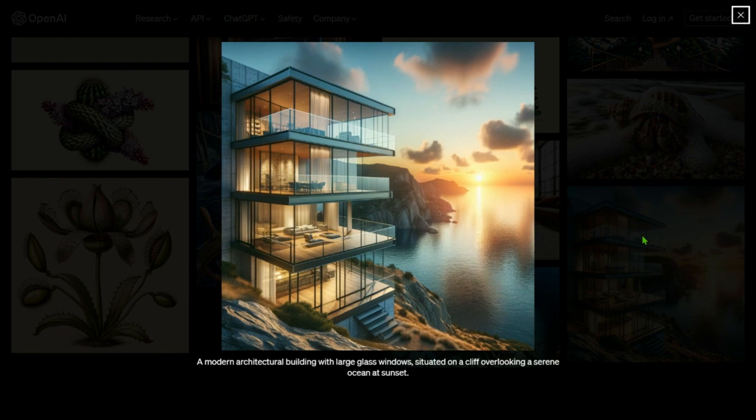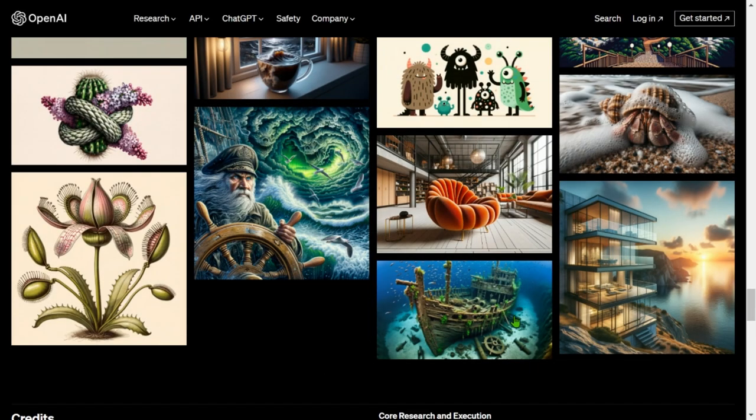A modern architectural building with large glass windows situated on a cliff overlooking a serene ocean at sunset. This looks like a beautiful photograph.